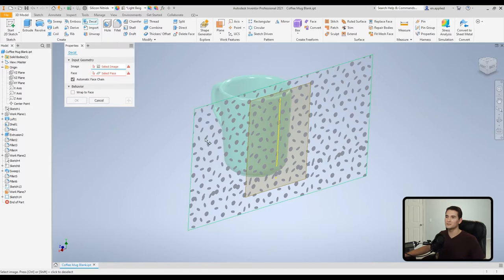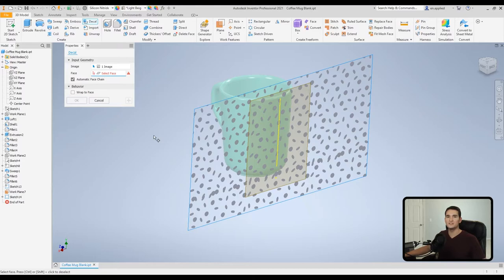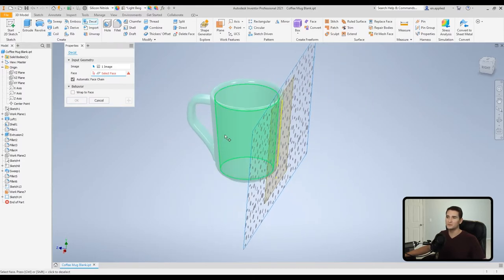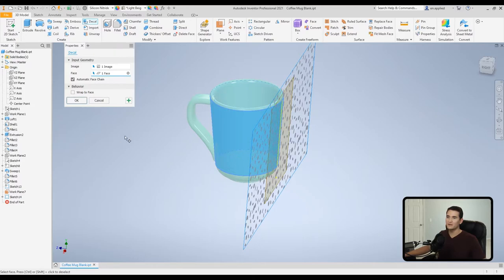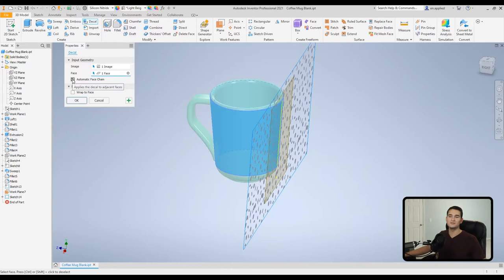So we'll just hover over our image. And then we want to select the face that this image gets projected onto. So we'll select this outer face of the cup. Okay. And then you'll notice here we have a setting called 'applies the decal to adjacent faces'. So generally you'll want to keep this on unless you want to control the specific faces it chains over to.